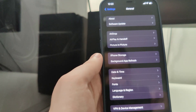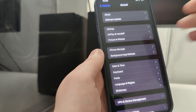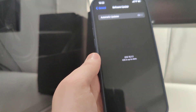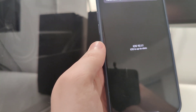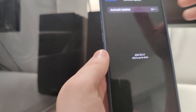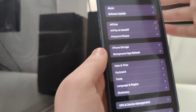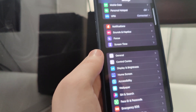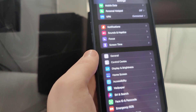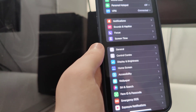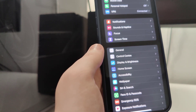But first, let me head over to settings and show you the current version that I am running — it's iOS 15.1.1. What we need to do now is basically make our devices compatible for the jailbreaking process.